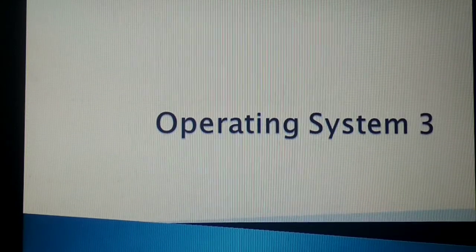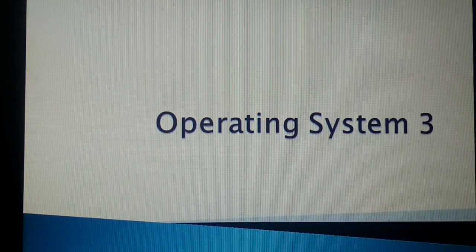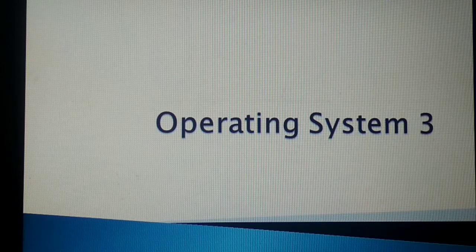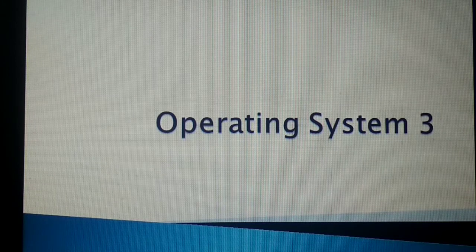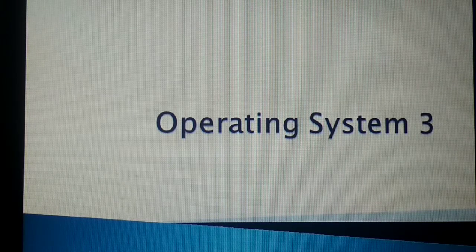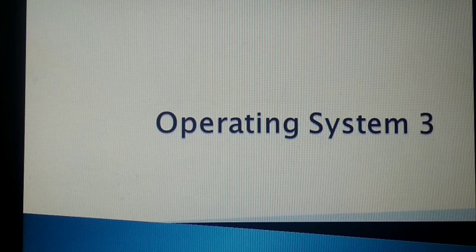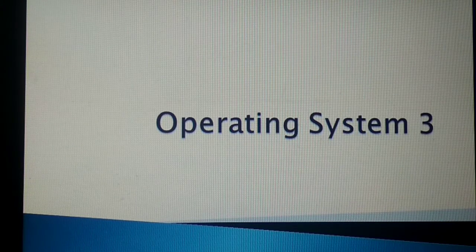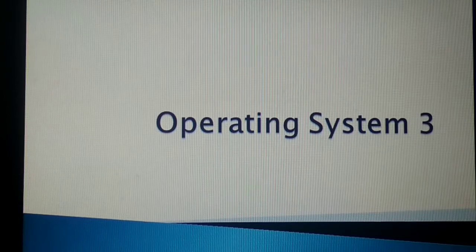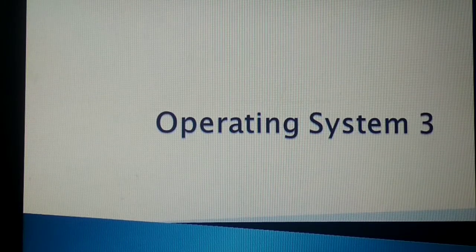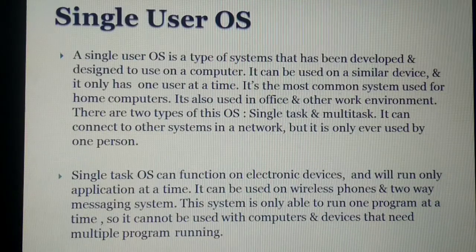Hello guys, today I'm going to present my operating system video. This is the third video on operating systems. In the previous video, we discussed several types of operating systems, and in this video we will discuss single user operating systems, handheld operating systems, mainframes, and more.